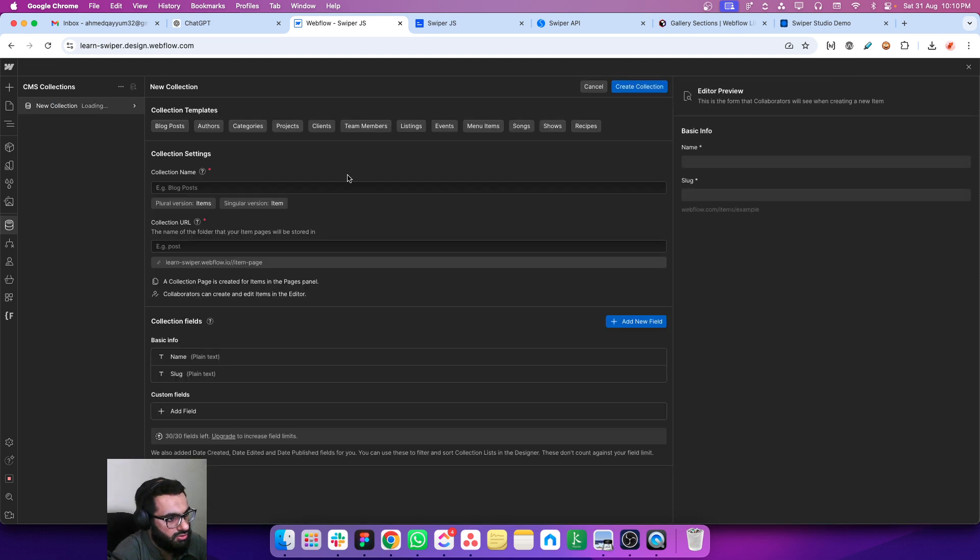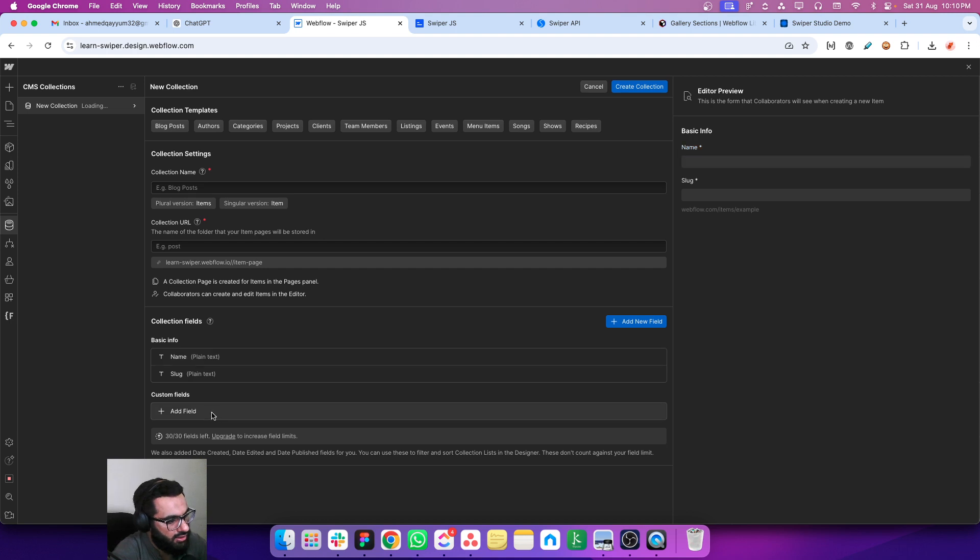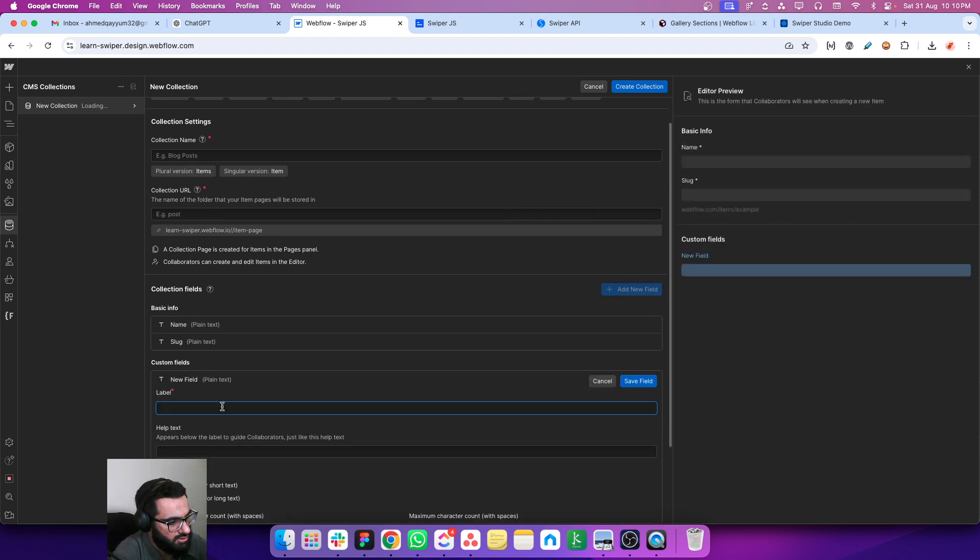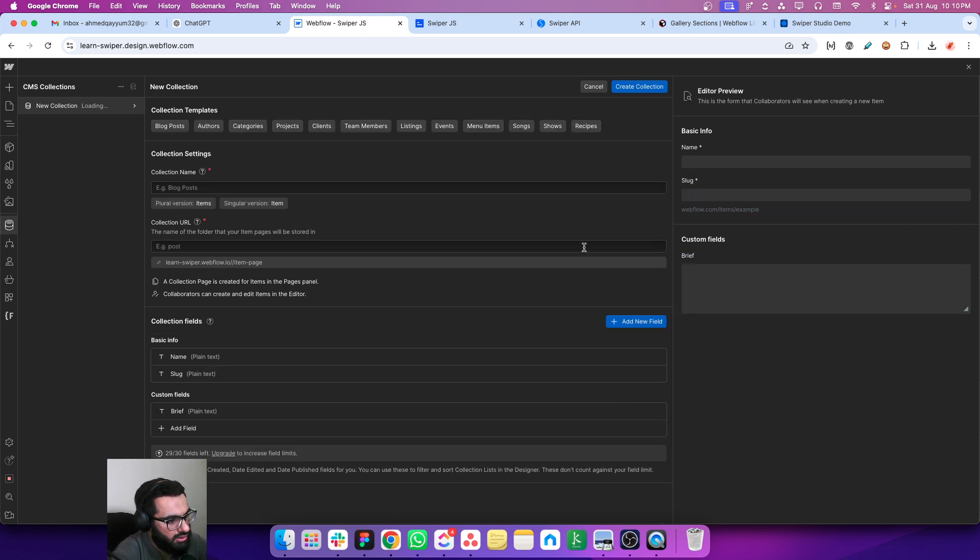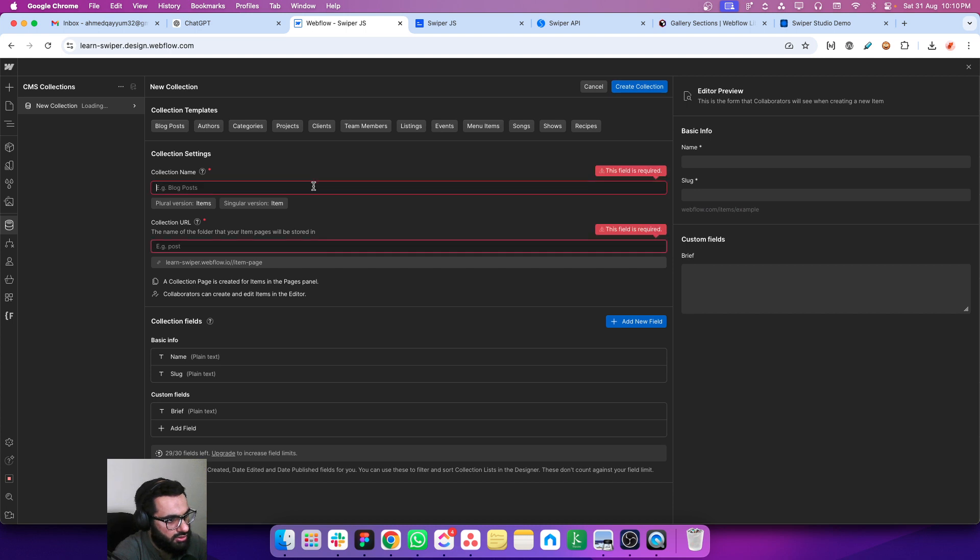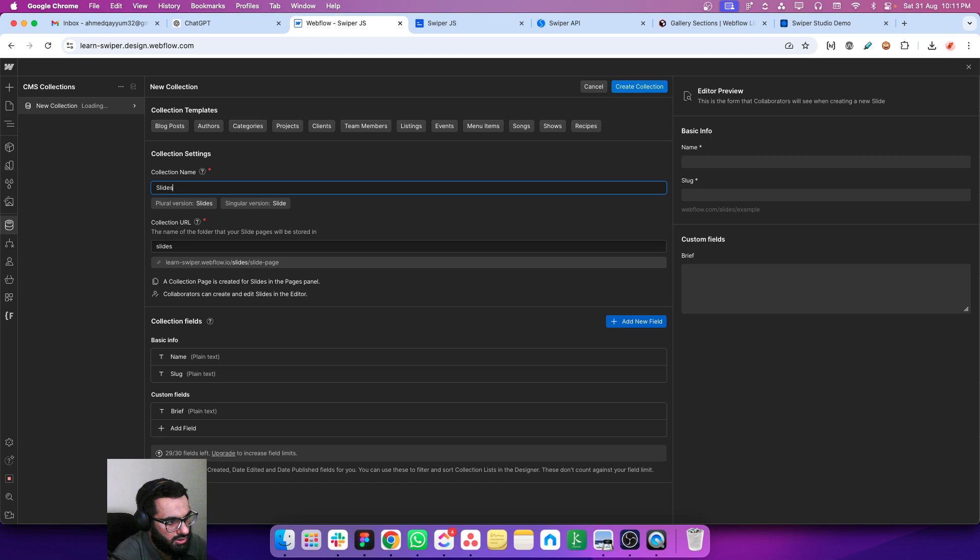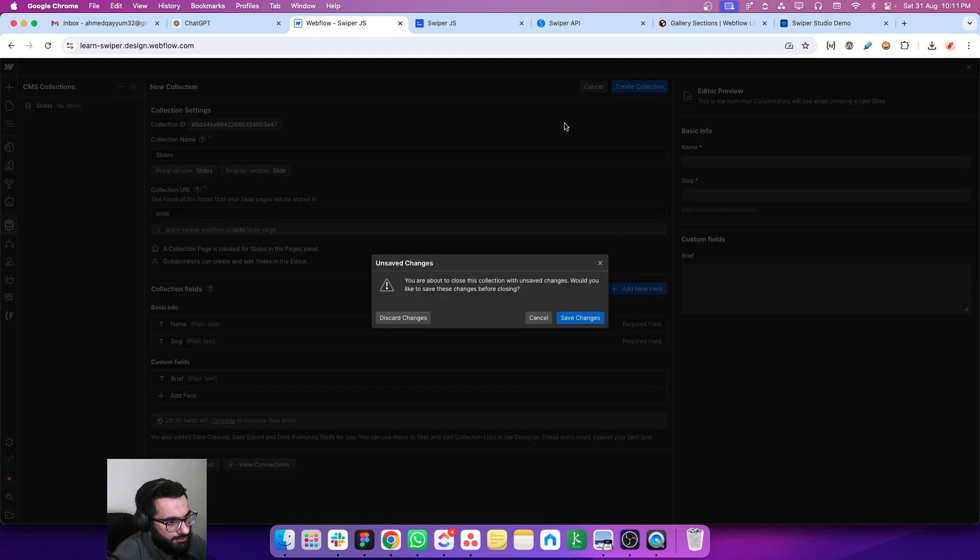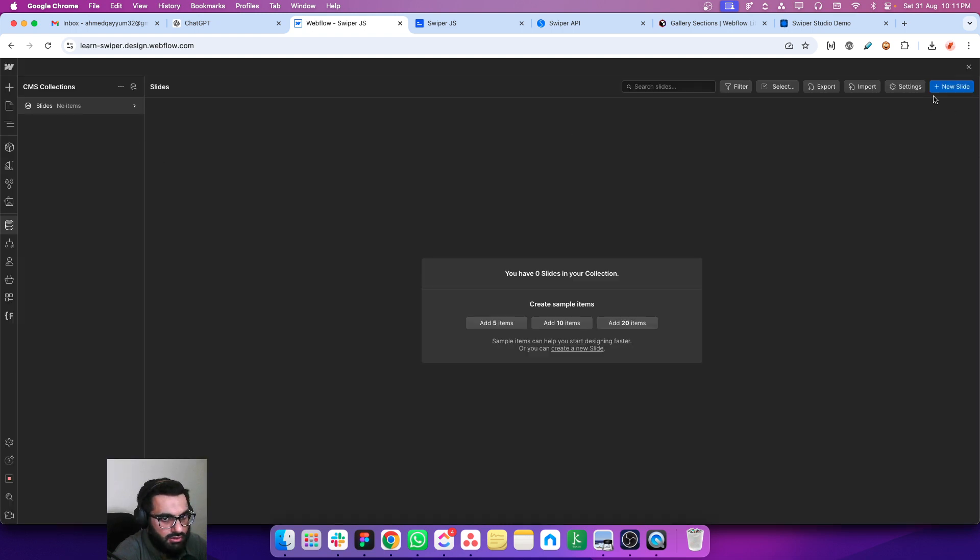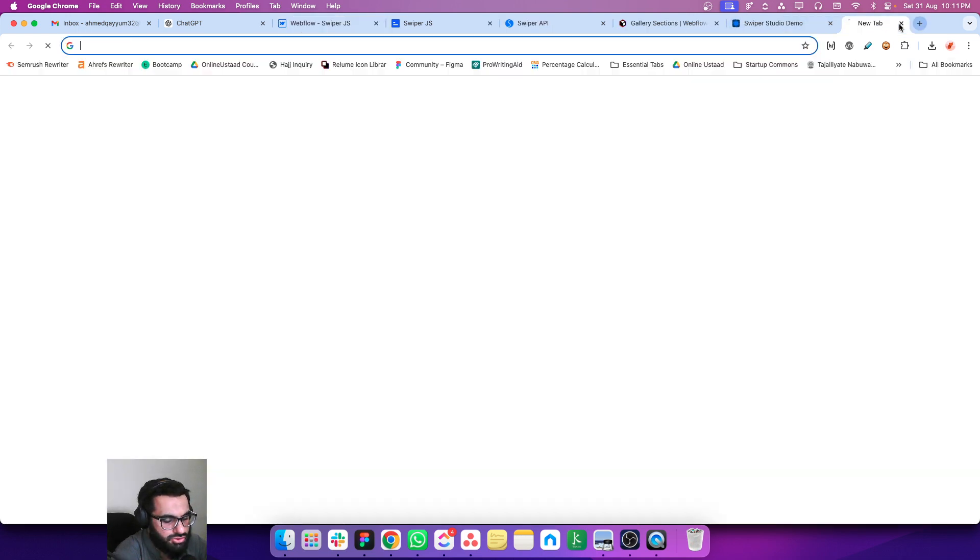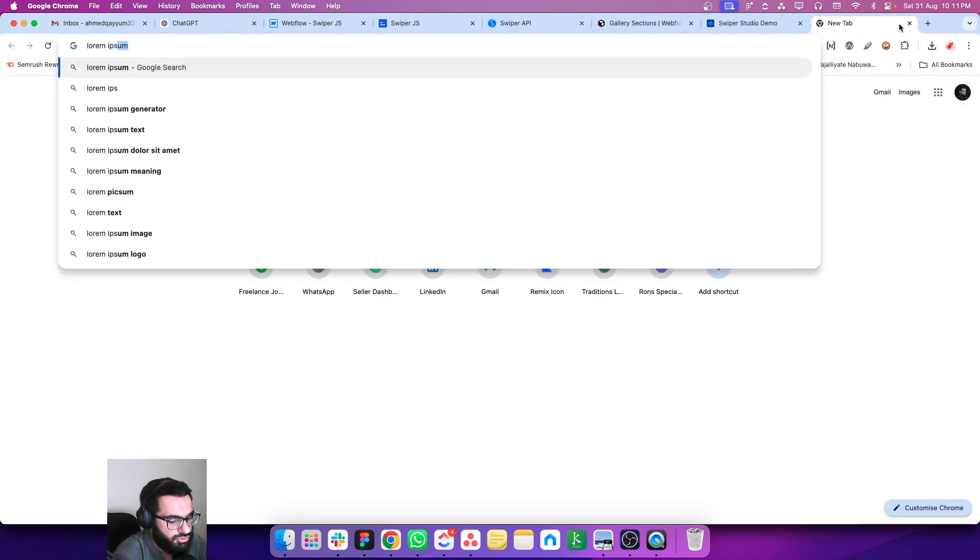So let's say that we just need the name of the slide and we want some text. Let's say that this is brief multiline. Let's create the collection. Let's give it a name like slider or slides or slide. Give it a name slide, save changes, and let's create five simple slides. I'm just opening lorem ipsum.